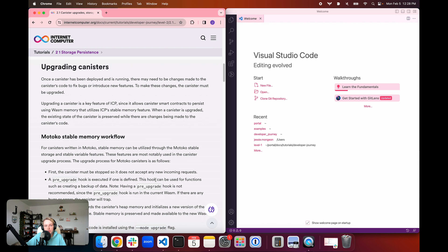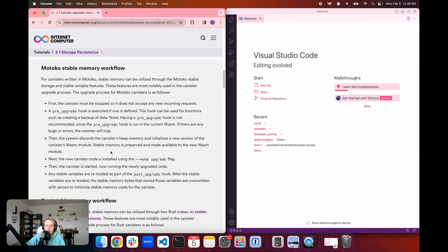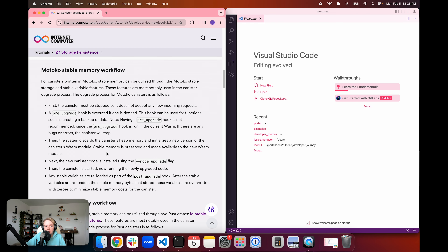The primary way that we can visualize and see stable memory in action is through upgrading canisters. When a canister has been deployed and it's running on the mainnet, there may need to be changes made to the canister's code over time to fix bugs or introduce features. To make these changes, the canister must be upgraded. Upgrading a canister allows the smart contracts to persist using WASM memory that uses the stable memory feature, allowing the existing state to be preserved while changes are made to the code.